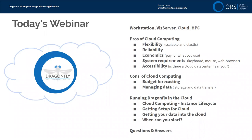Today's webinar, we're going to talk about Dragonfly on the cloud, and this is a new product we're announcing today. We think it's going to have a lot of use for some users. It won't fit everybody's needs, but we're going to tell you about the pros and the cons of running Dragonfly in the cloud and to help you determine whether it's a good fit for your organization.